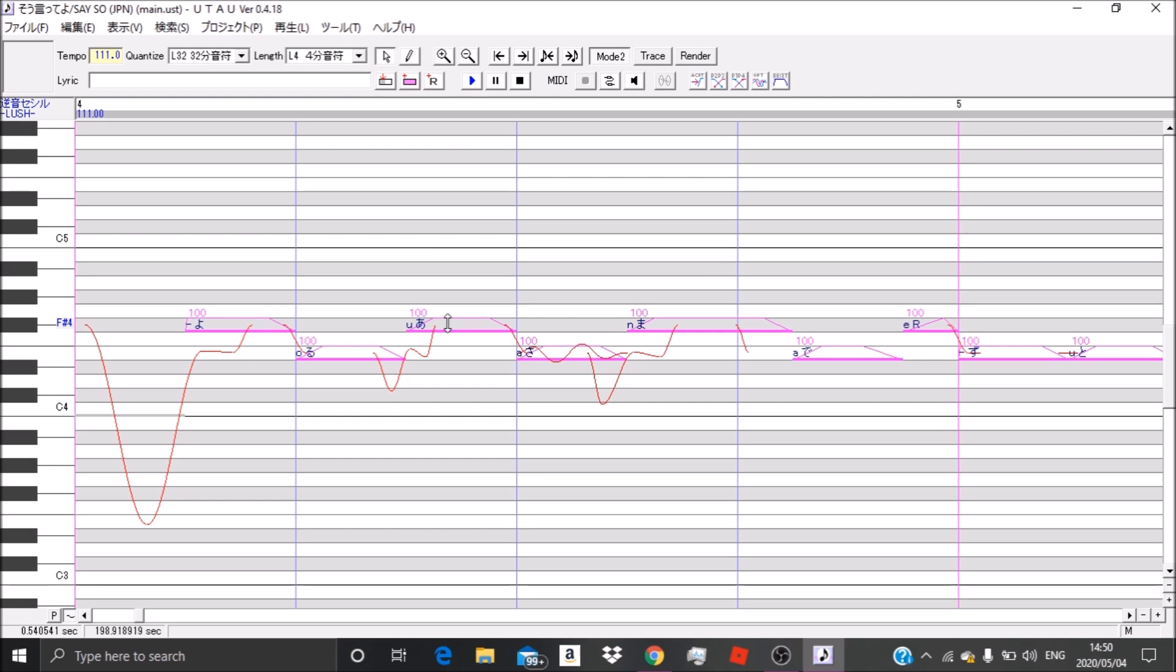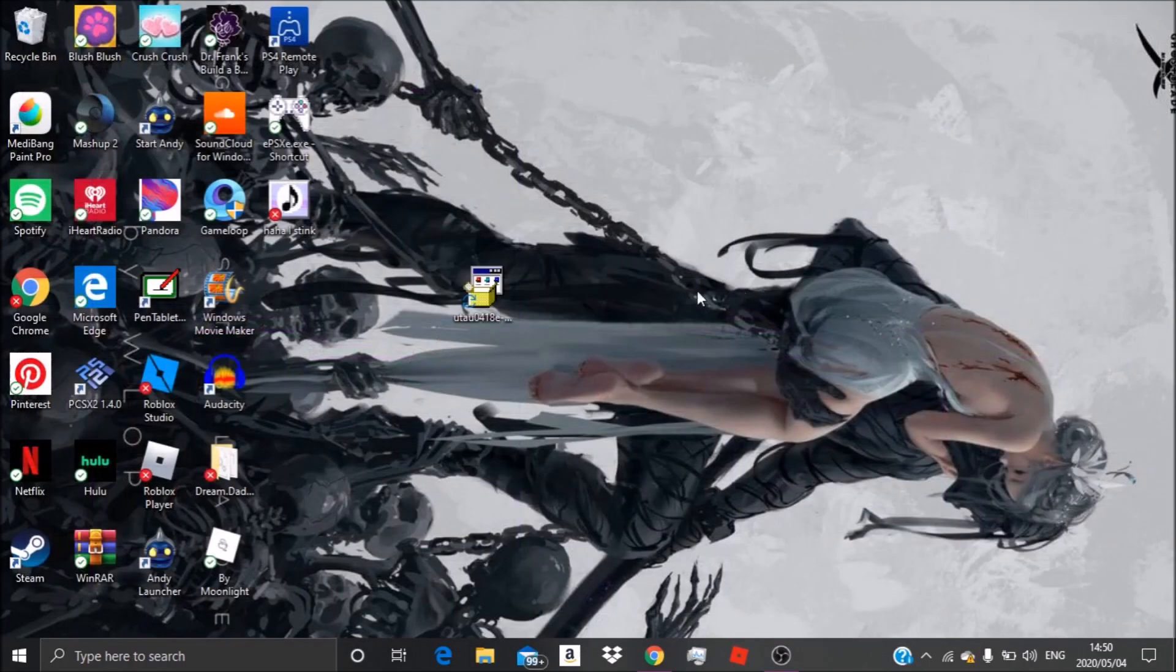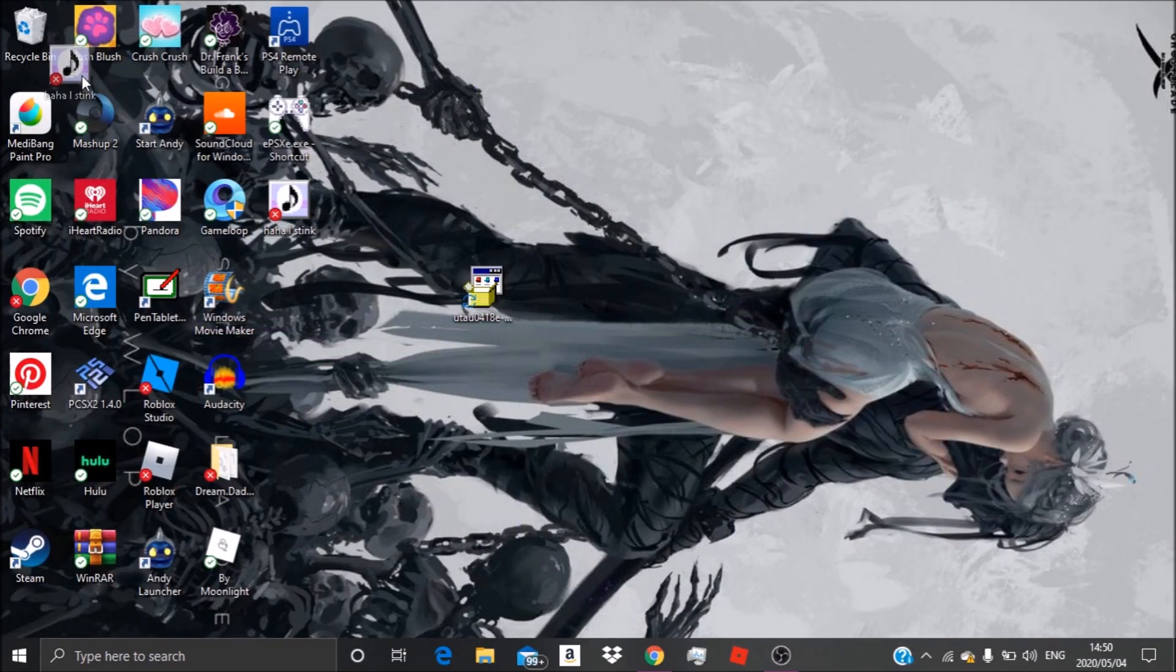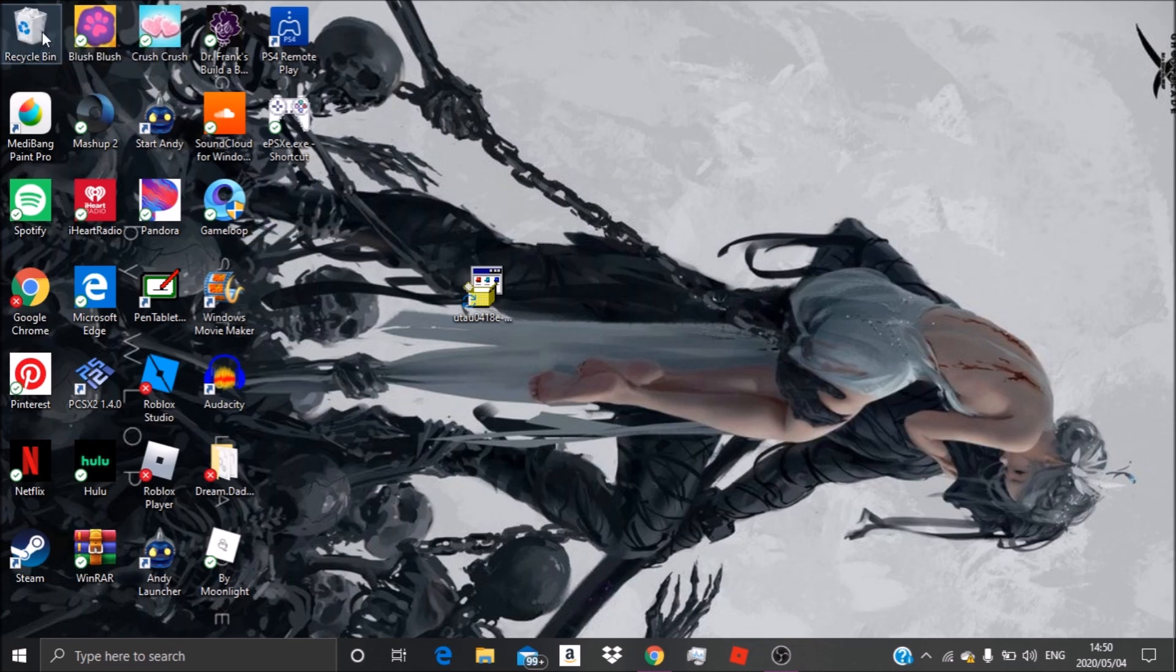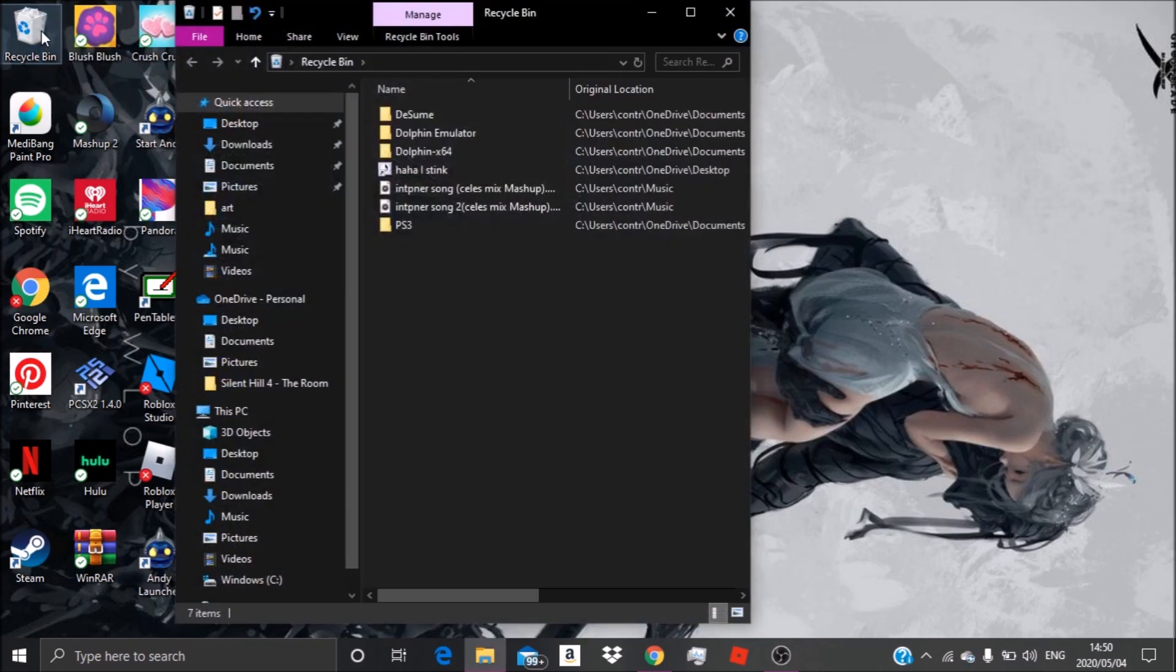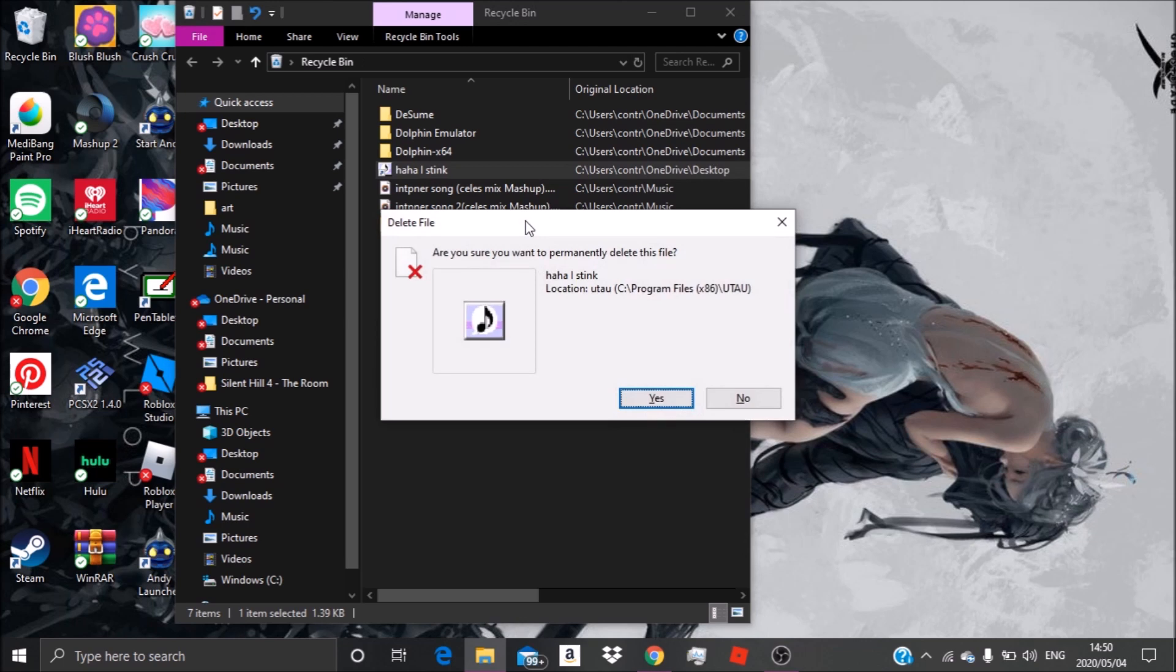Then you want to open your recycling bin and delete this. And voila, you don't ever install UTAU ever again.